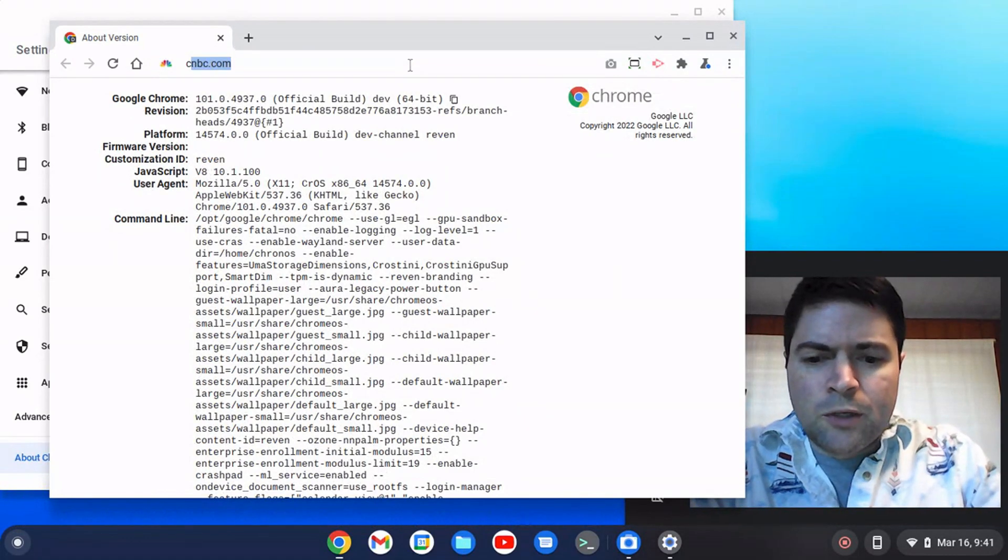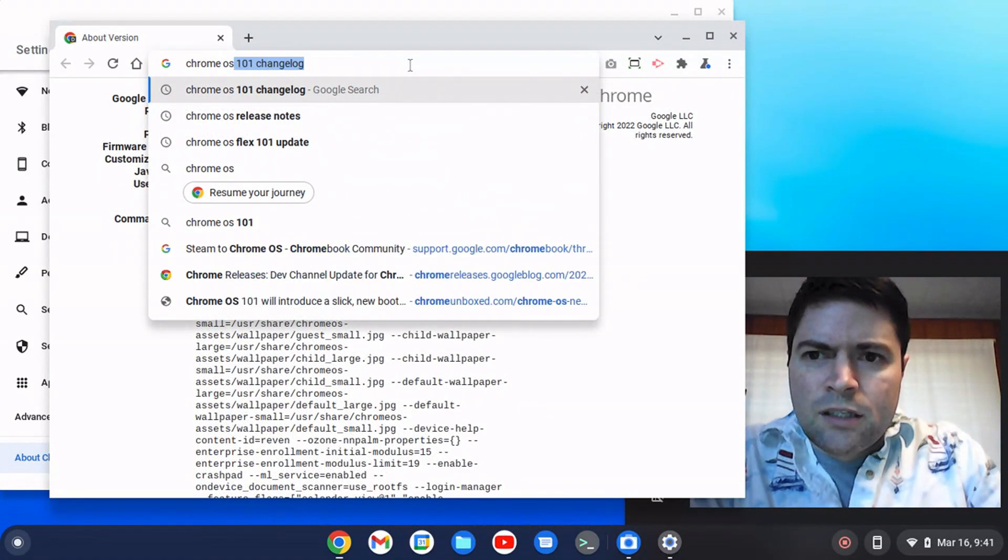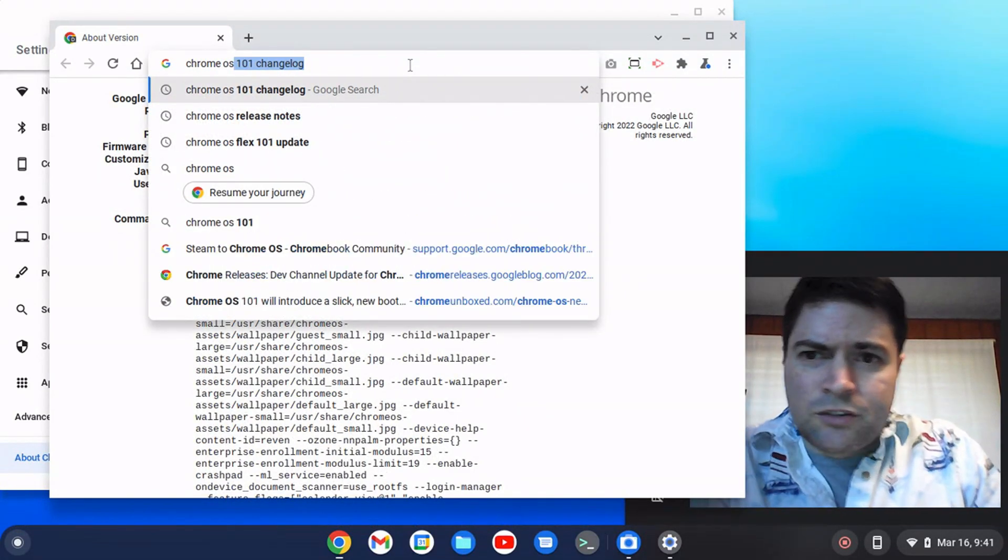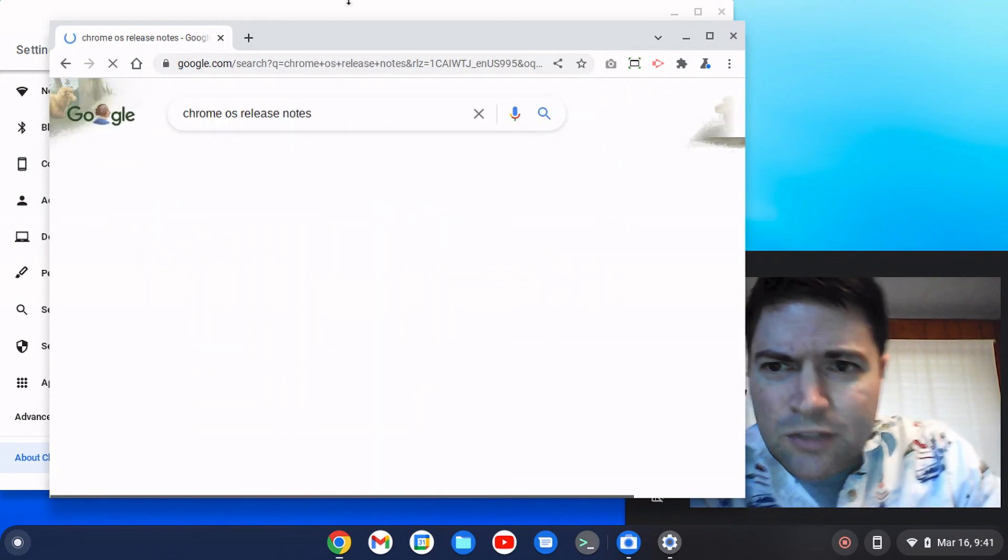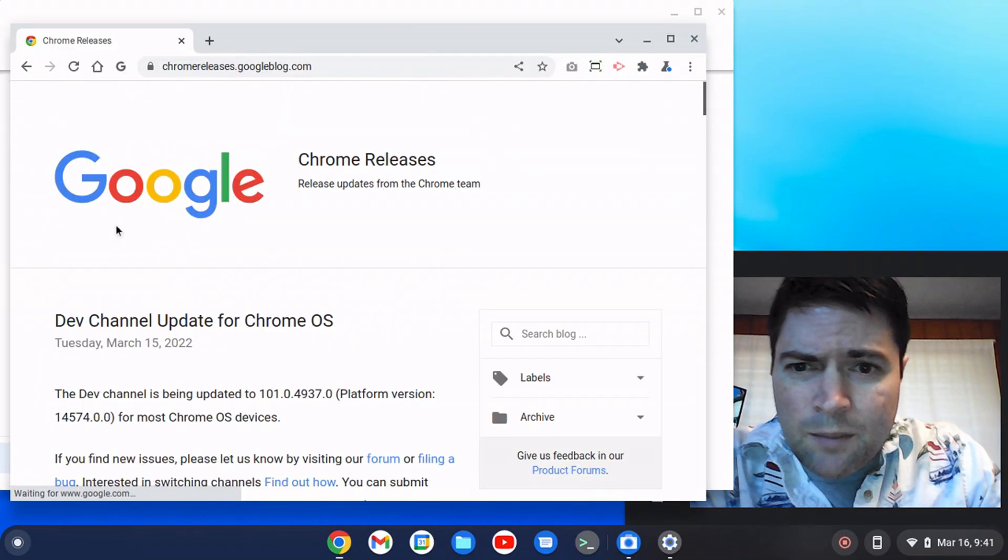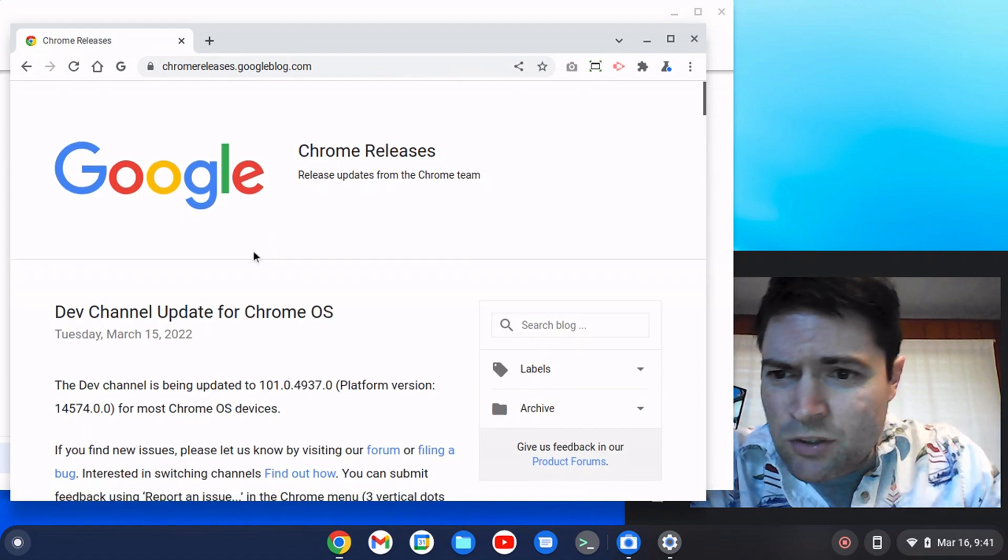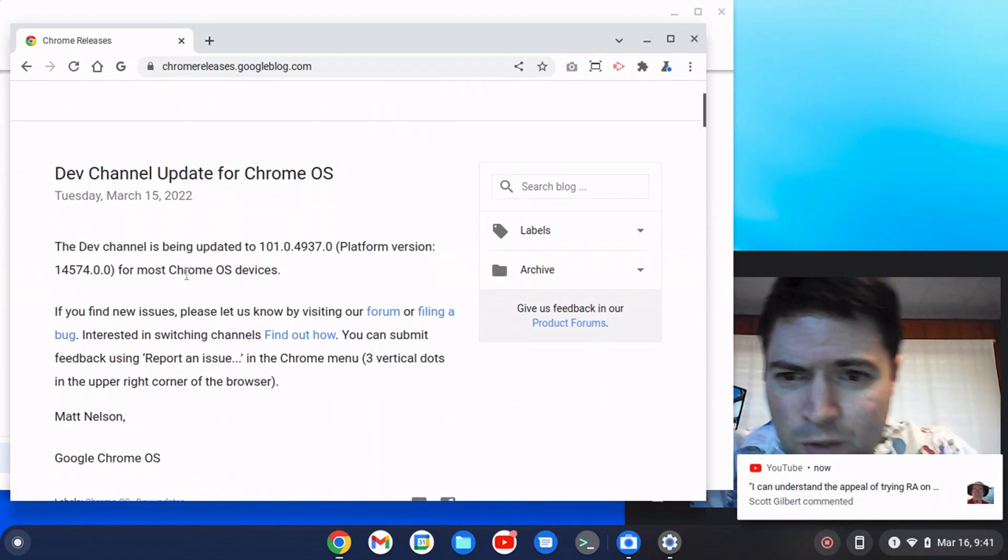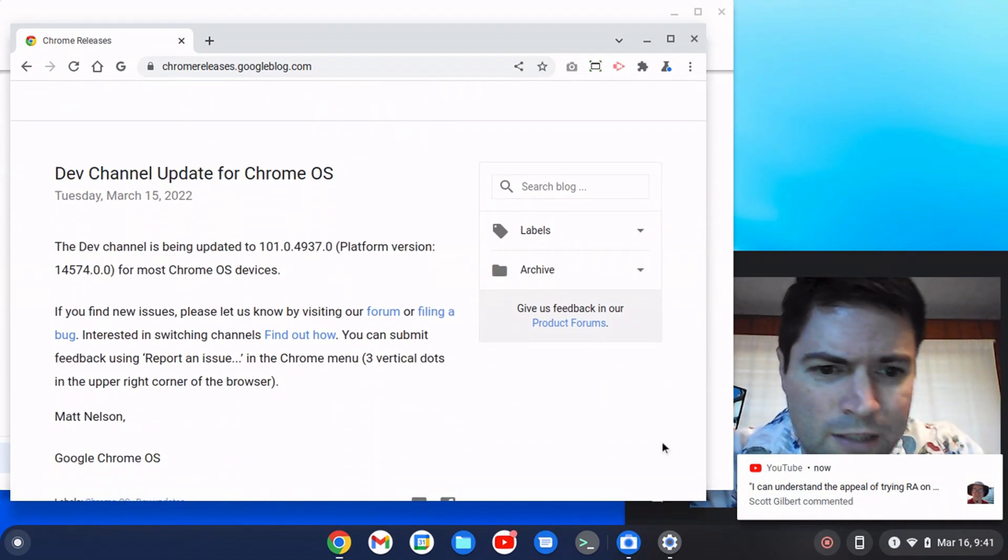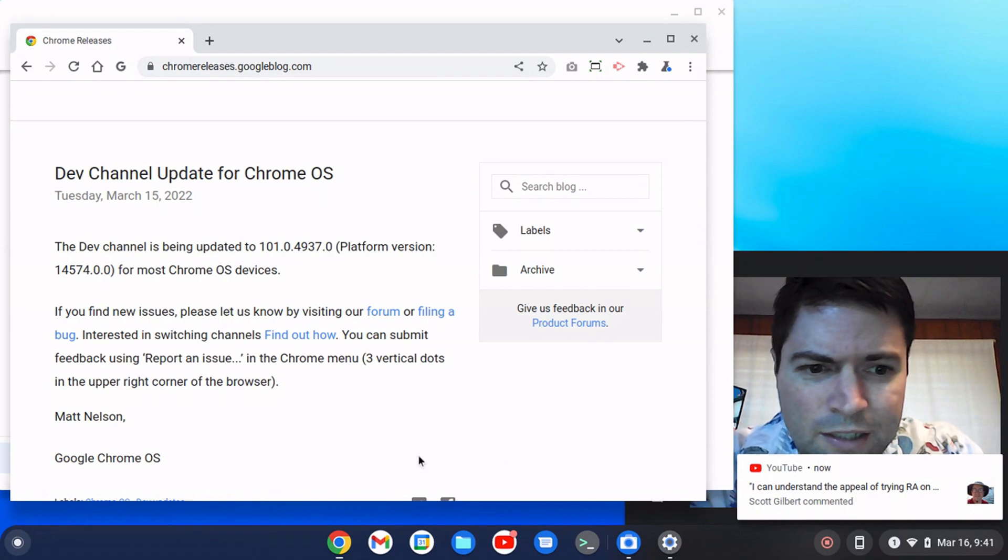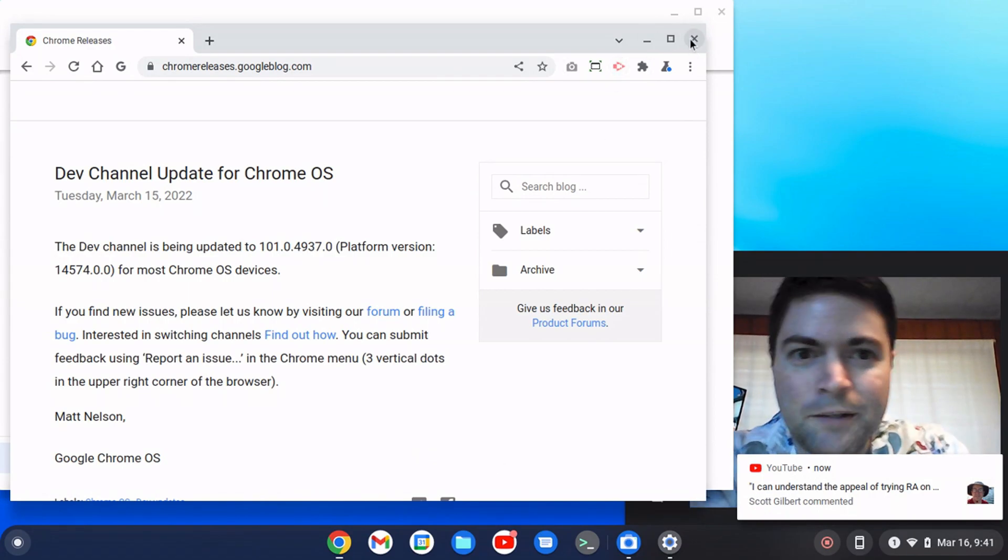So I search for Chrome OS, I search for change log, couldn't find anything. Chrome OS release notes. I got a blog post here, dev channel update for Chrome OS, just telling you that it's updated but it doesn't really tell you anything that they've done.